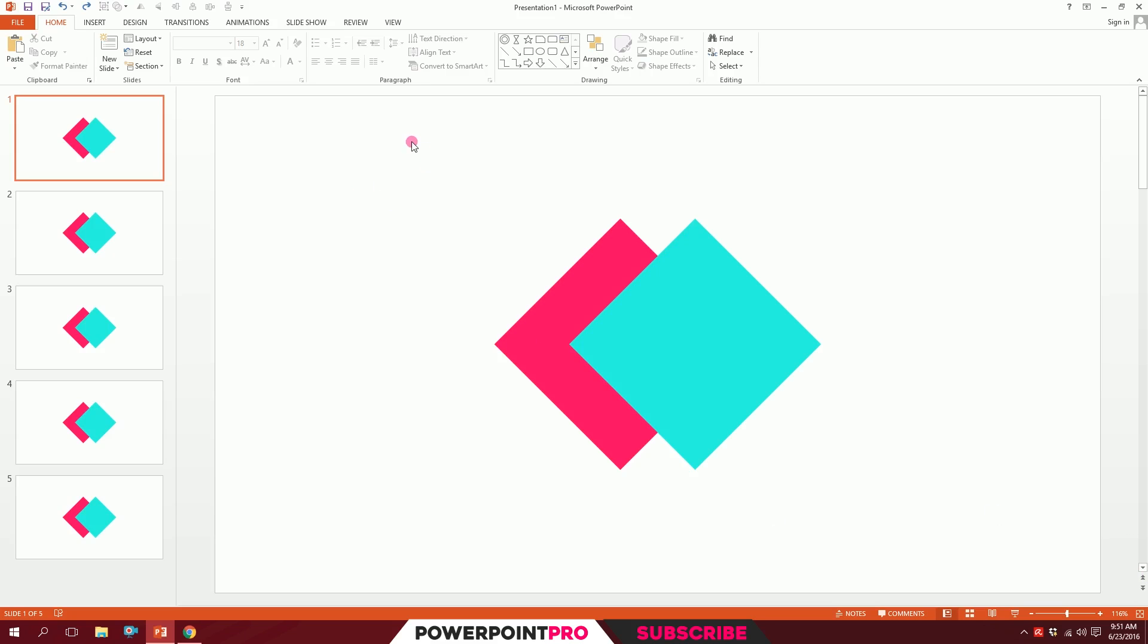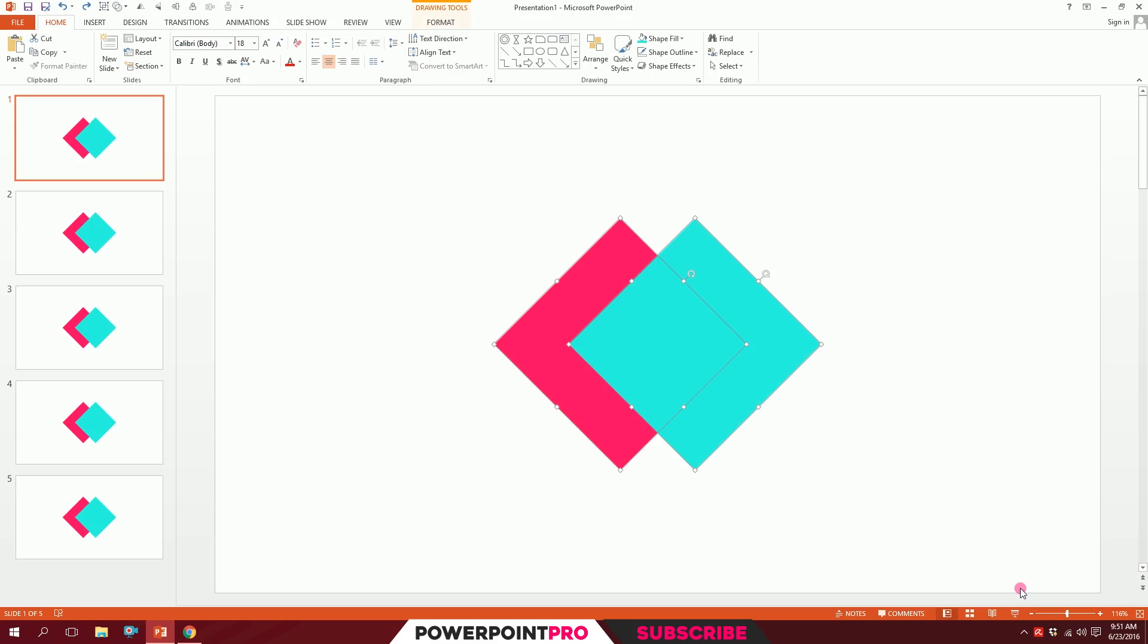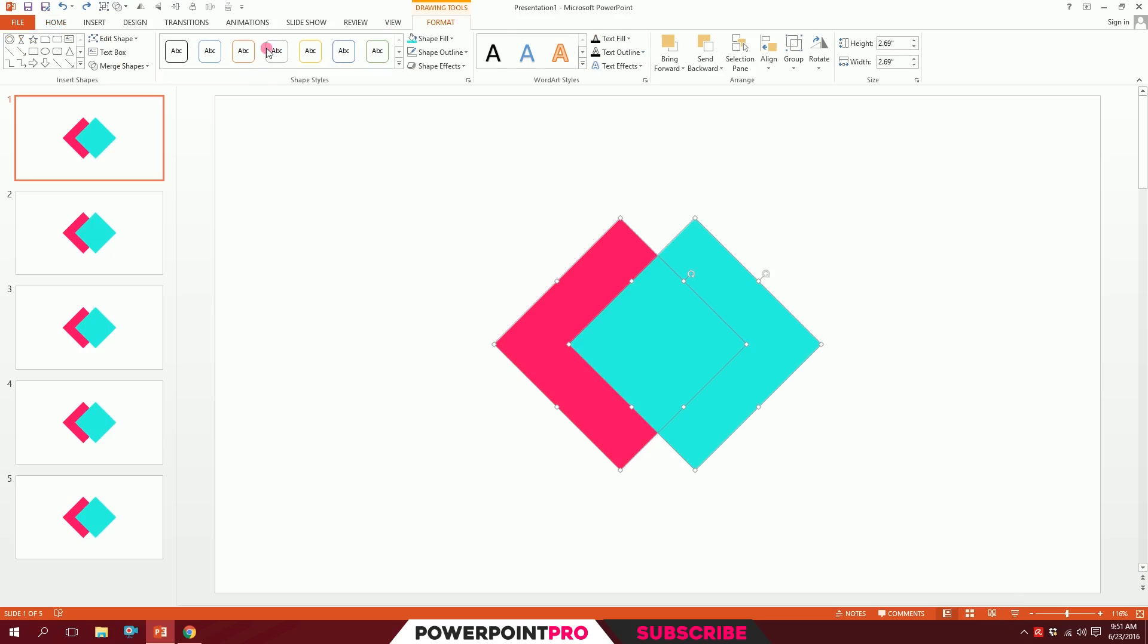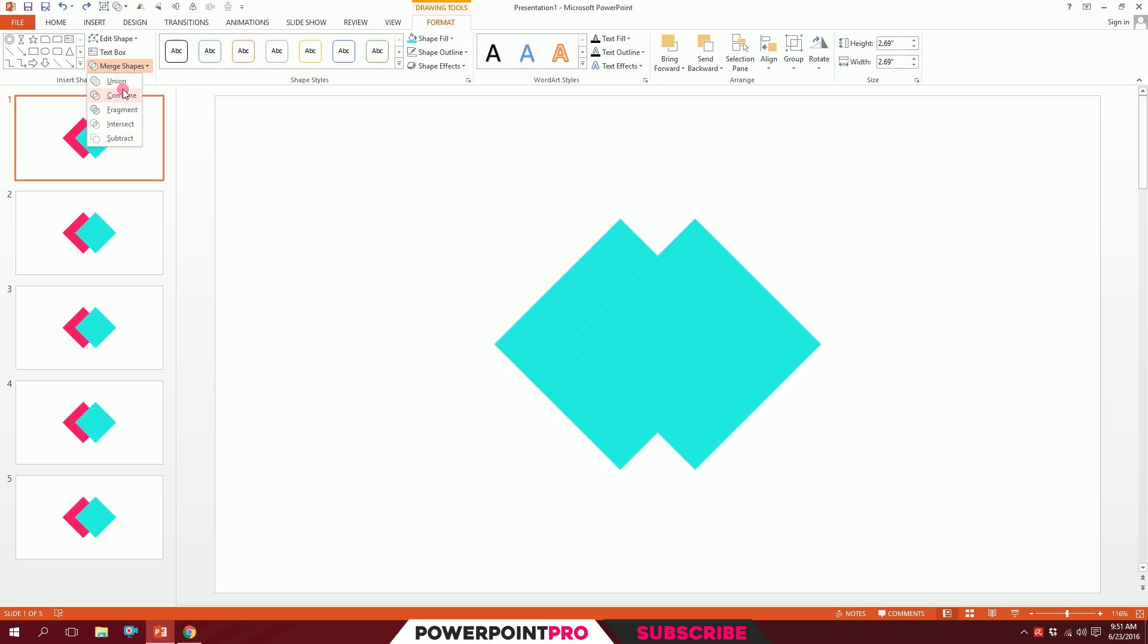To use the merge shape feature, first drag over the objects you want to use, then go to Format, go to Merge Shapes. Under that, you have five options. I'm going to explore all of them.